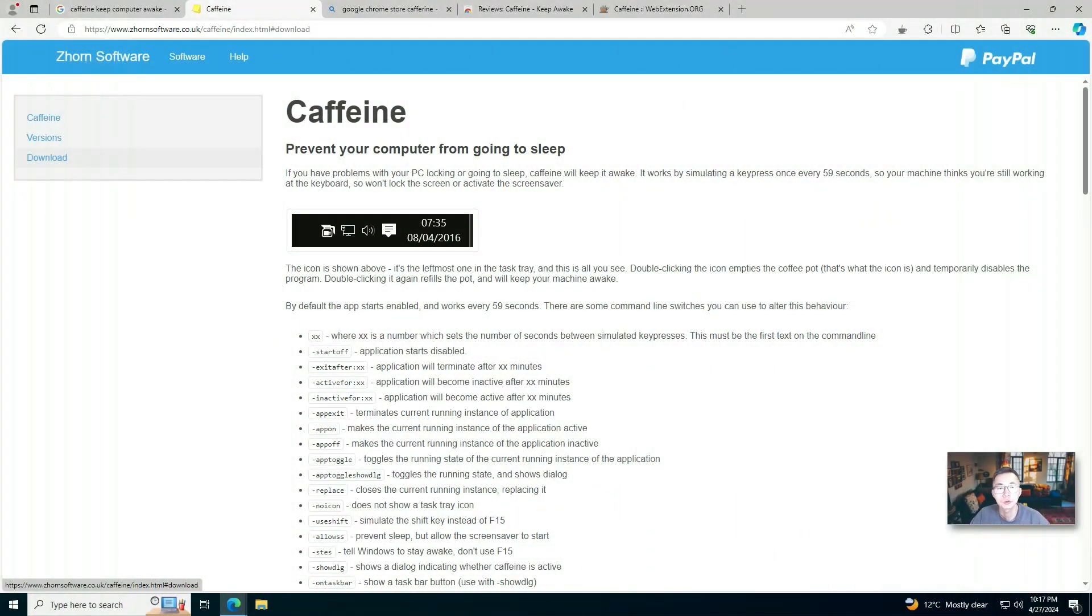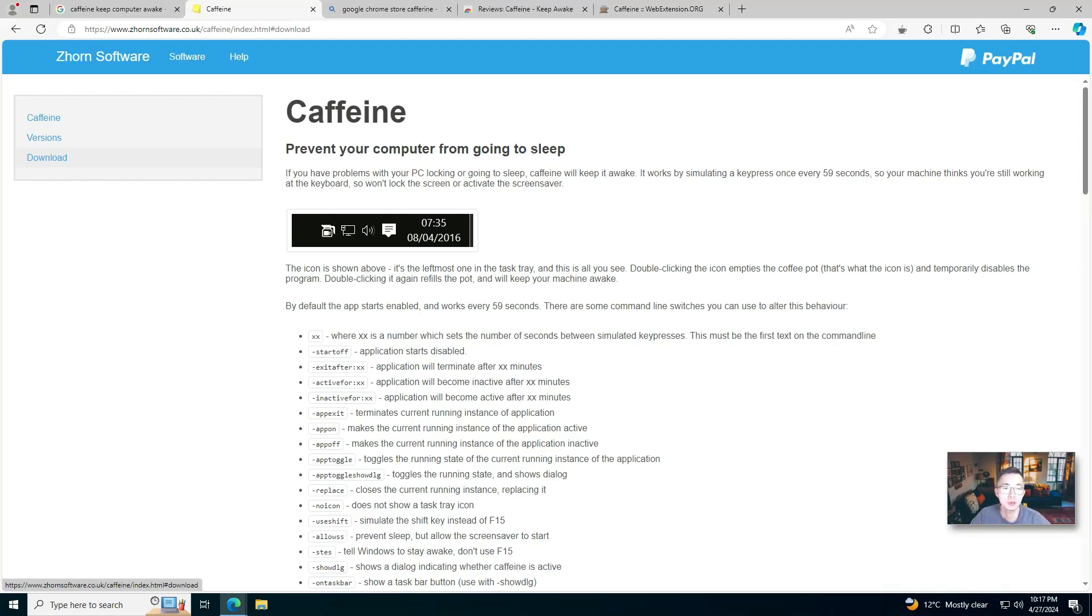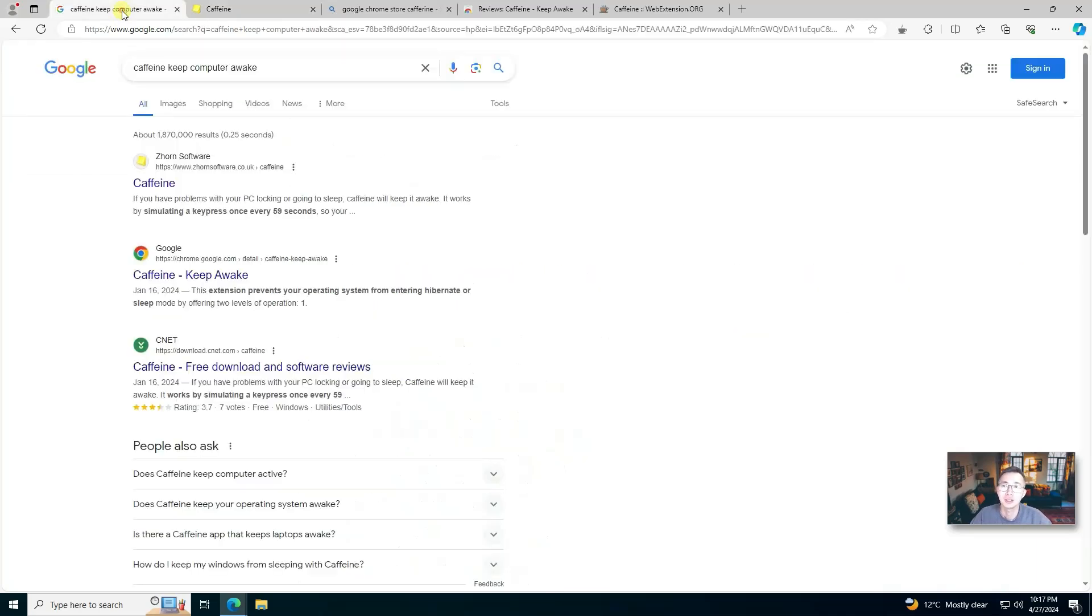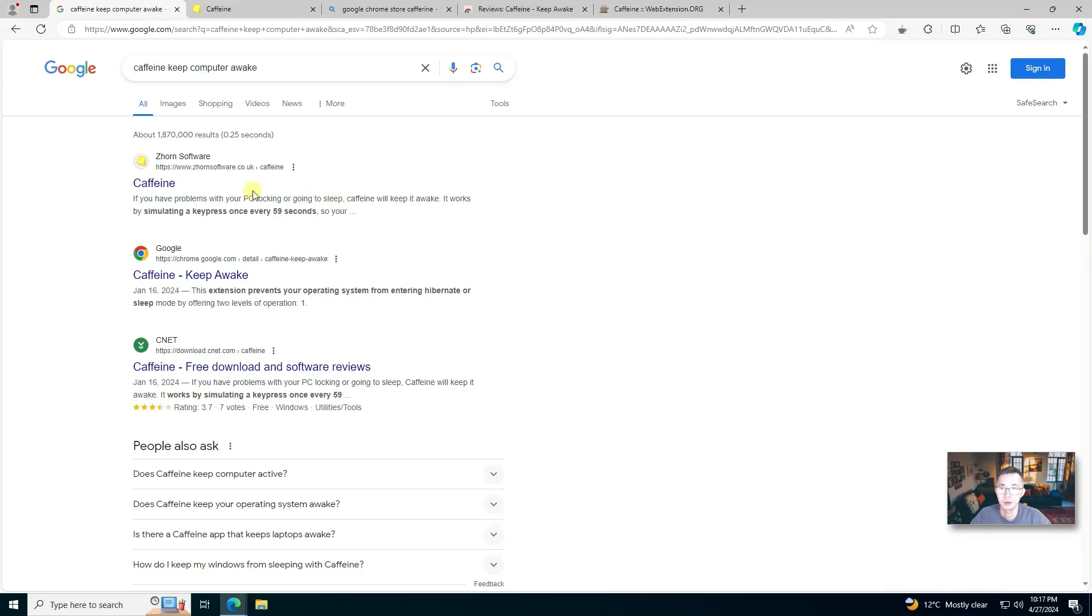The first tool I would like to introduce is Caffeine, a software developed by Zom software. You can Google it easily using Caffeine plus keep your computer awake as keywords, and you should be able to find it in your top search result.